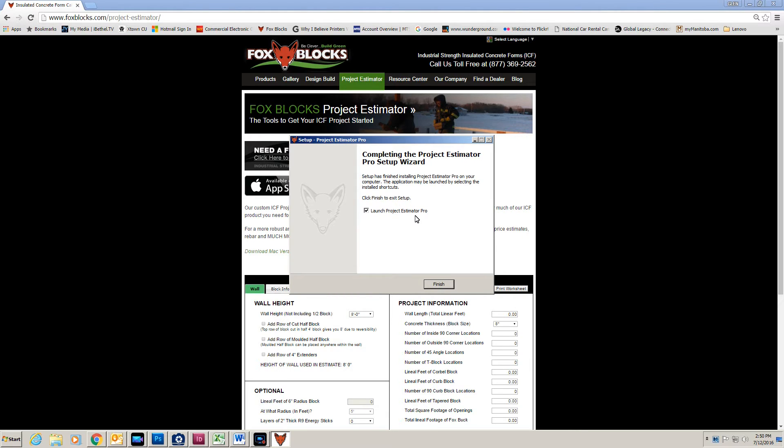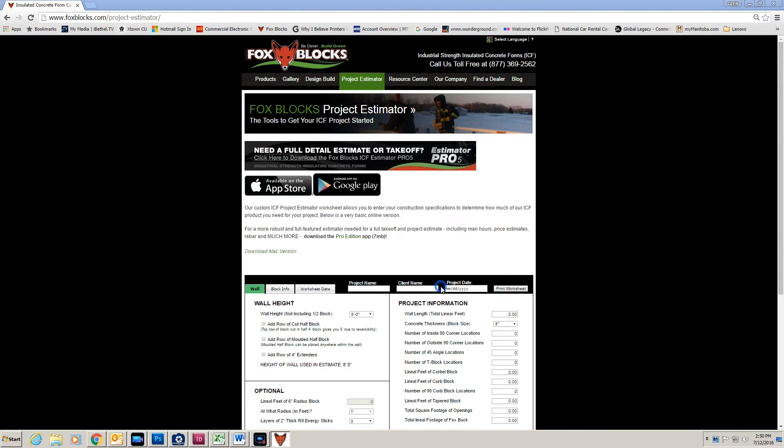Now launch Project Estimator Pro. I click finish and it'll start loading in the background. Now this could take up to 45 seconds depending on your computer.